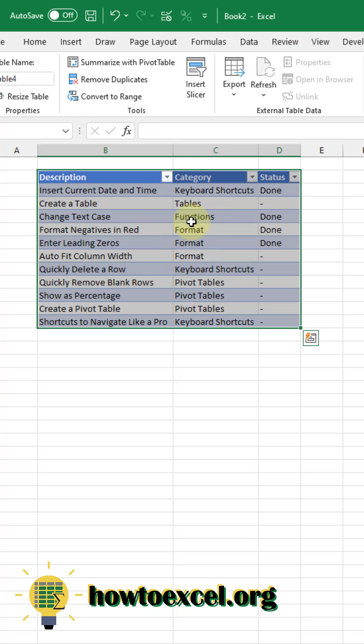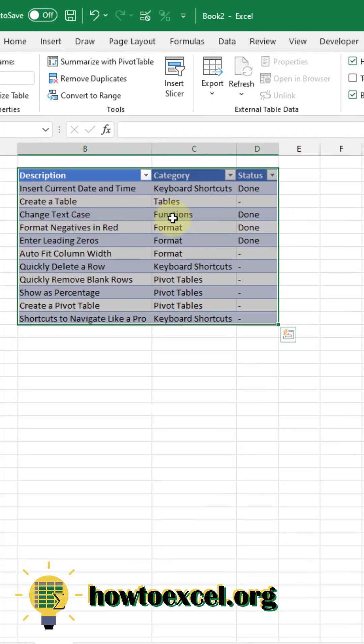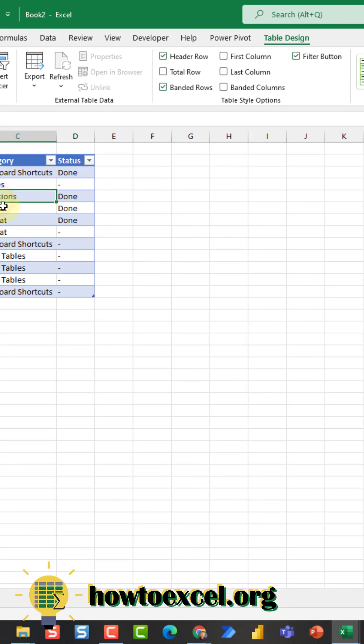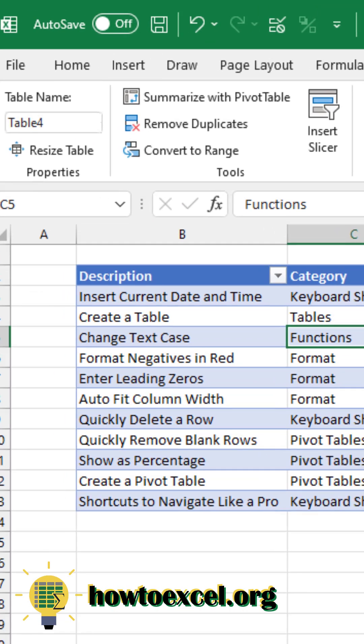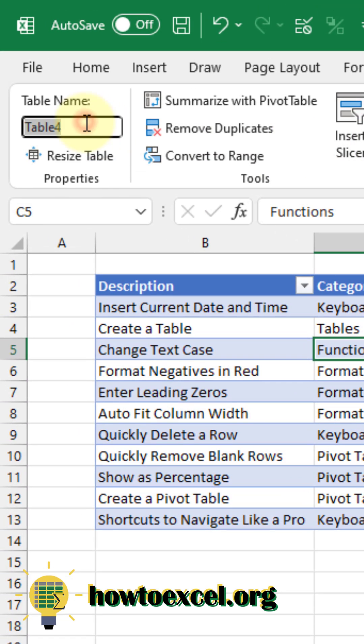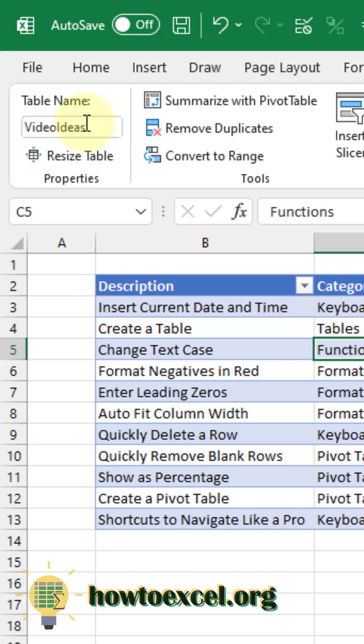Now the first thing you're going to want to do after you create a table is give your table a name, so select a cell inside your table. Go up to the Table Design tab, and you can rename your table here. Press Enter, and your table has a new name. Follow How to Excel for more Excel tips like this one.